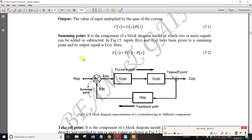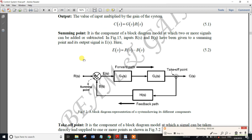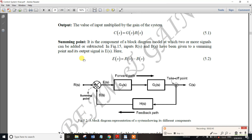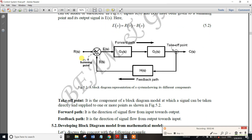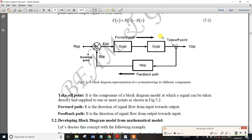The summing point is where 2 or more signals can be added. That is the summing point. The takeoff point is also a common element of a block diagram.